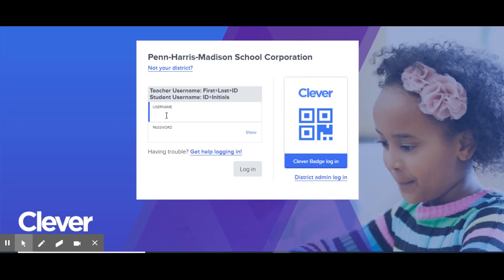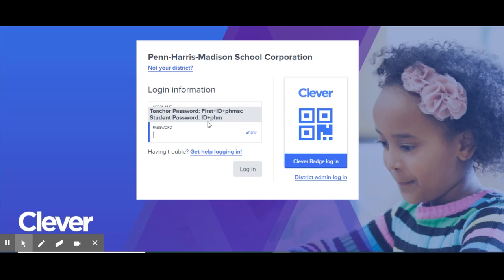Then you will be asked to enter your student's username and password. The username should be their student ID followed by their first and last initial, and the prompts are right there to help you out. The password is their student ID followed by PHM.